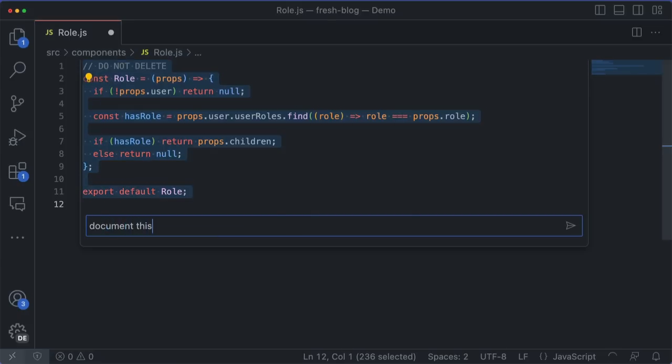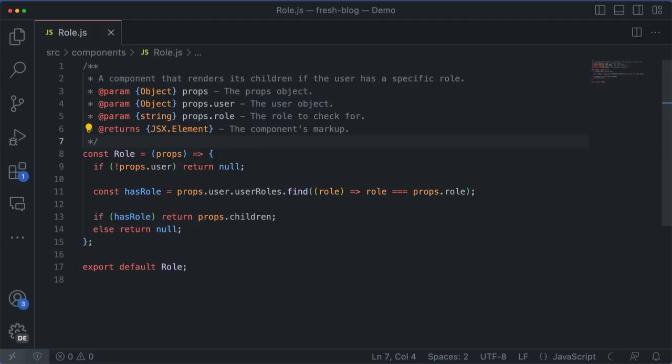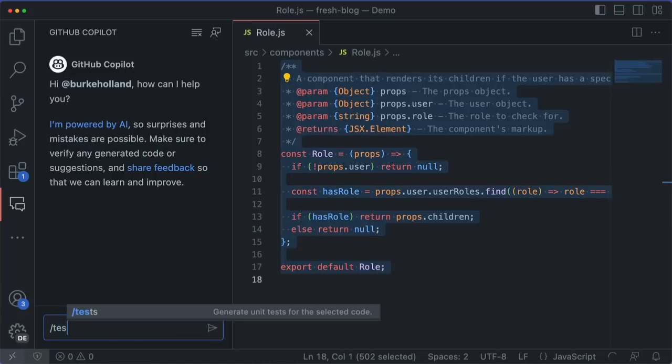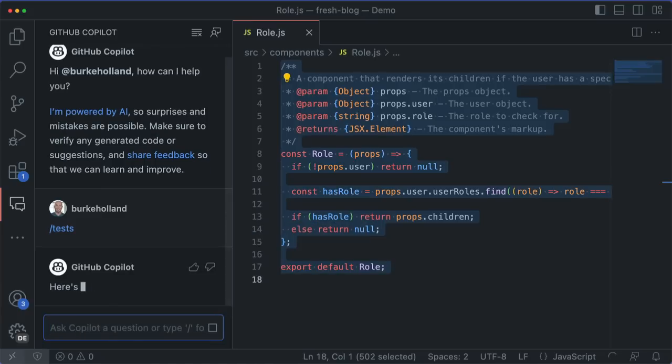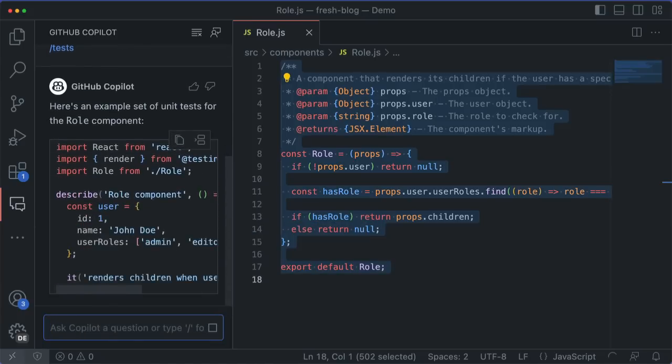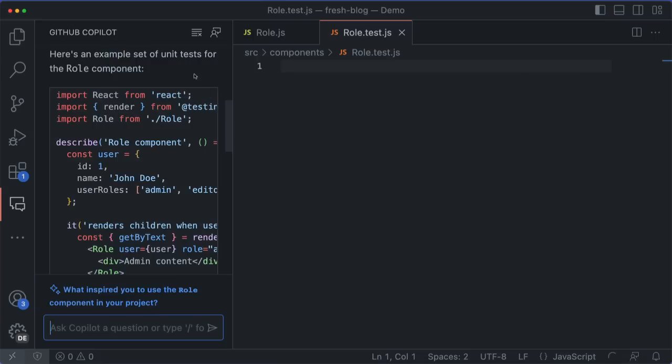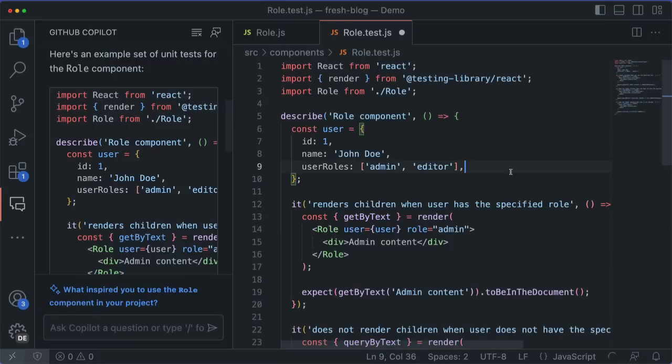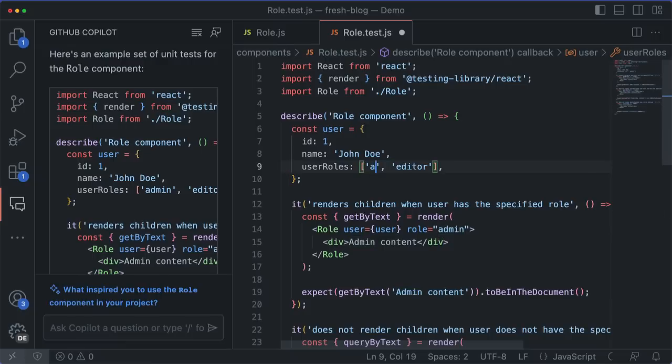Let's open the inline chat here and ask it to document this for the next time I see it and can't remember what it's doing. We probably need a unit test here as well, so we'll use the /test command to create one. And we'll double check the code before we run it, because remember, you are still the pilot. Copilot is just here to help.